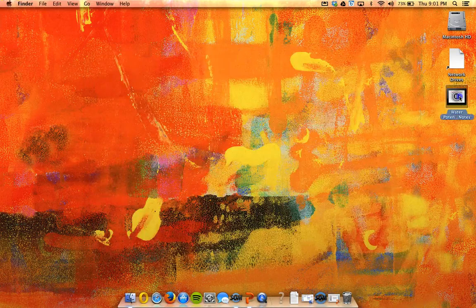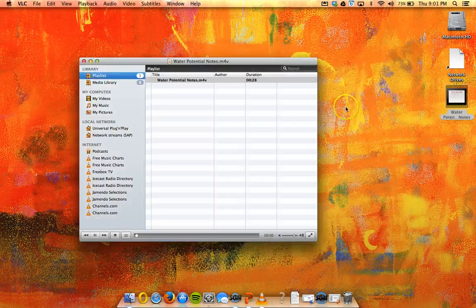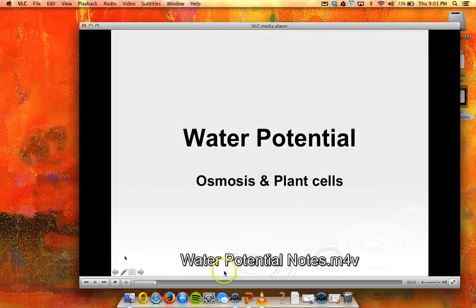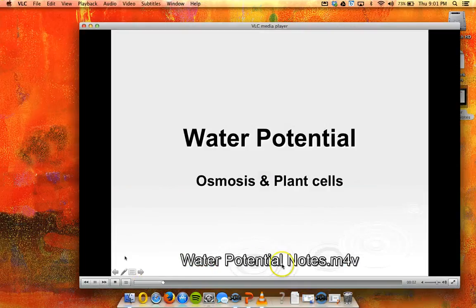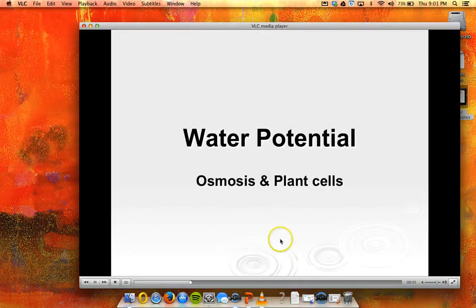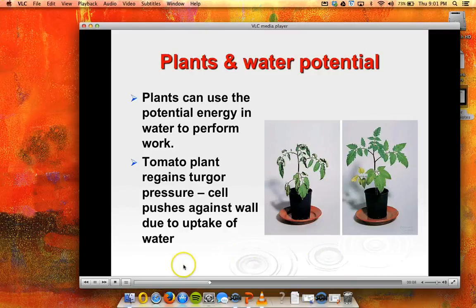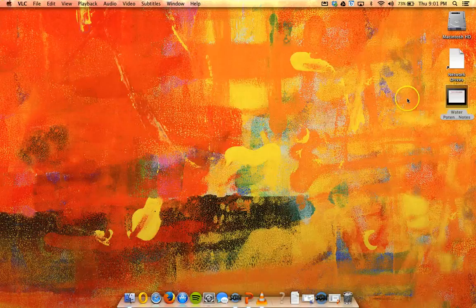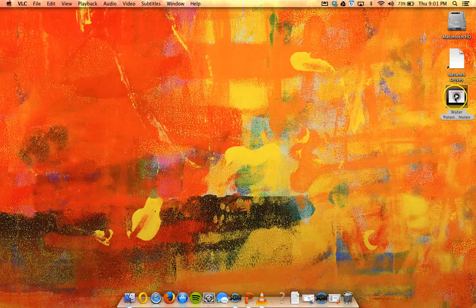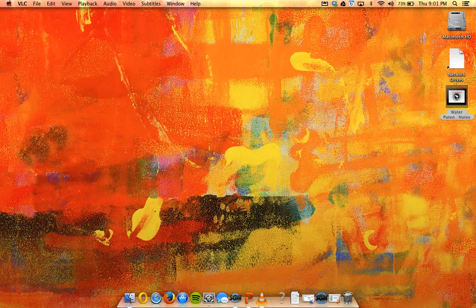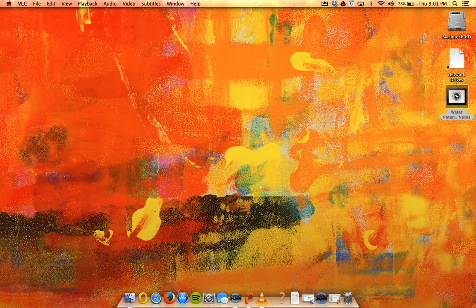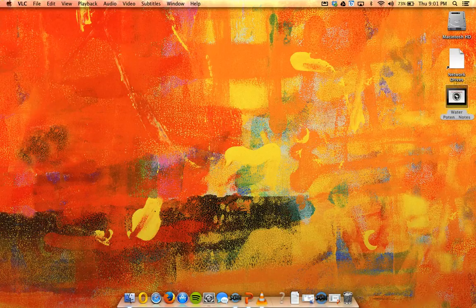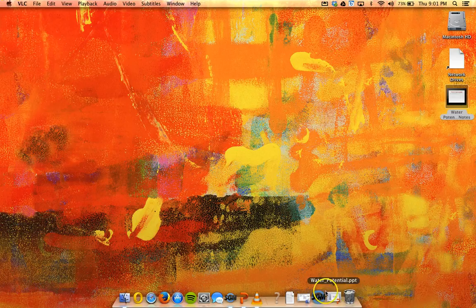And here it is. So here's my video. And the Water Potential Notes.mp4 doesn't show up the whole time. It's just saying that that's what I opened. And so there's my video. And I can go ahead and I can put that wherever I would like to put it. So I upload mine to YouTube, but you can just as easily upload it to Edmodo or School Web, or you can just put it in your Google Drive and then give the students access to that. I hope that helps.